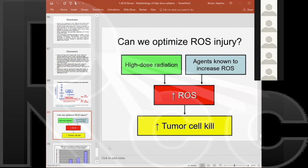Everybody is jumping on board—even Henry Ford Hospital is converting a machine to be able to do flash radiation in their new cancer center. Flash radiation will either revolutionize radiotherapy or will be a flash in the pan and disappear.